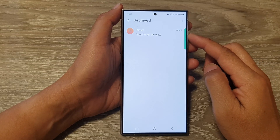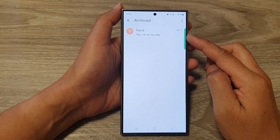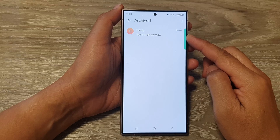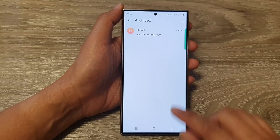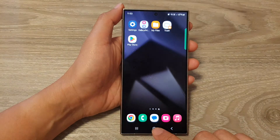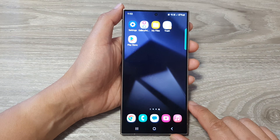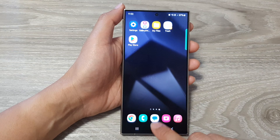How to find all archived text messages on the Samsung Galaxy S24 series. First, tap on the home button to return back to the home screen. And from the home screen, open up the text messages app.